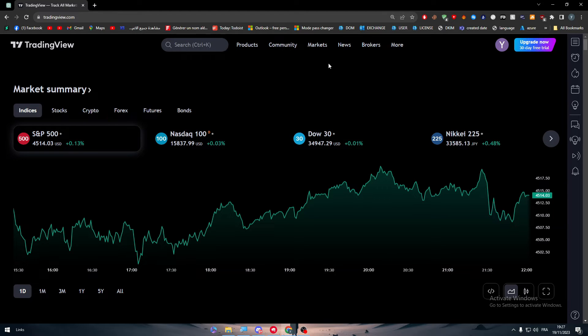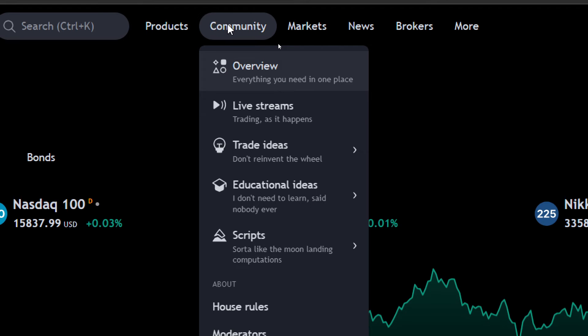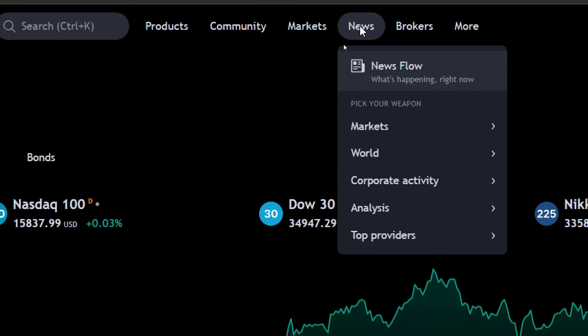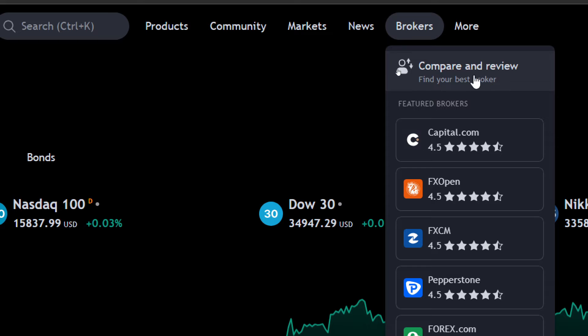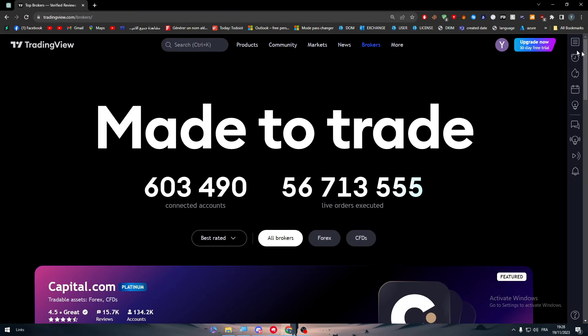Then go to the homepage and here you'll find this menu. In order to add any kind of app which is being called brokers in this website, you need to go to this menu. Here you find products, community, markets, news, brokers and more. Click on compare and review in broker section. And there you go.